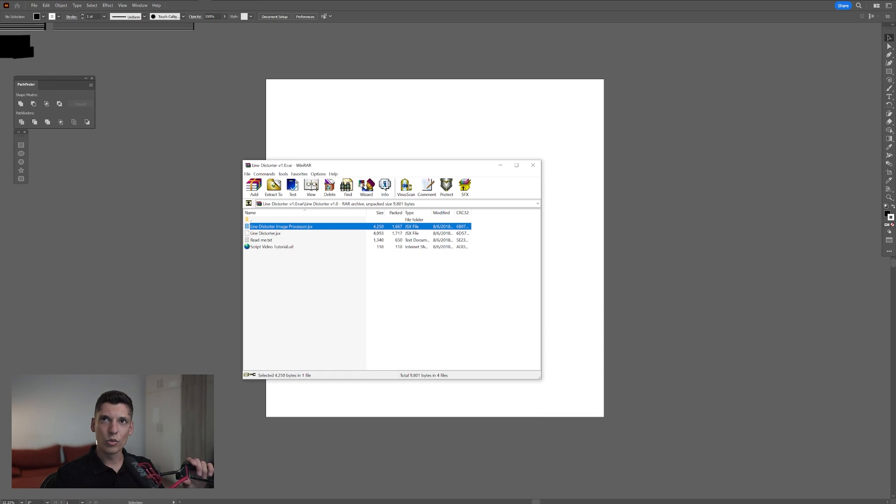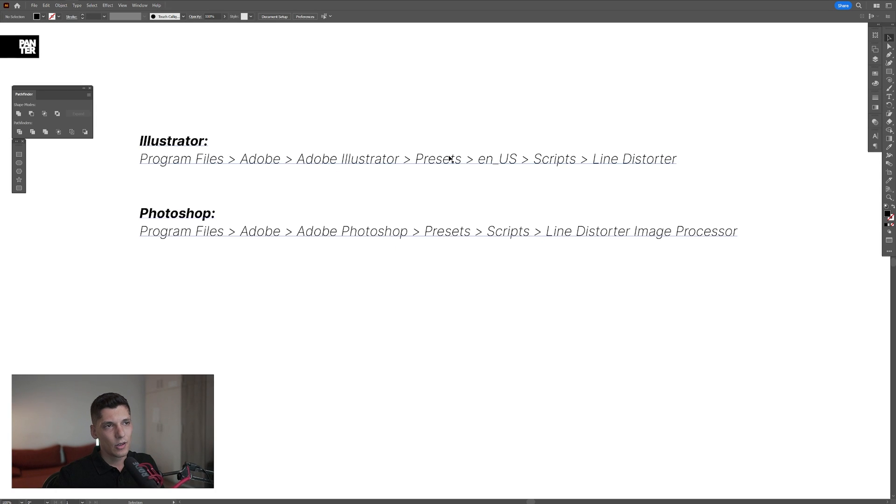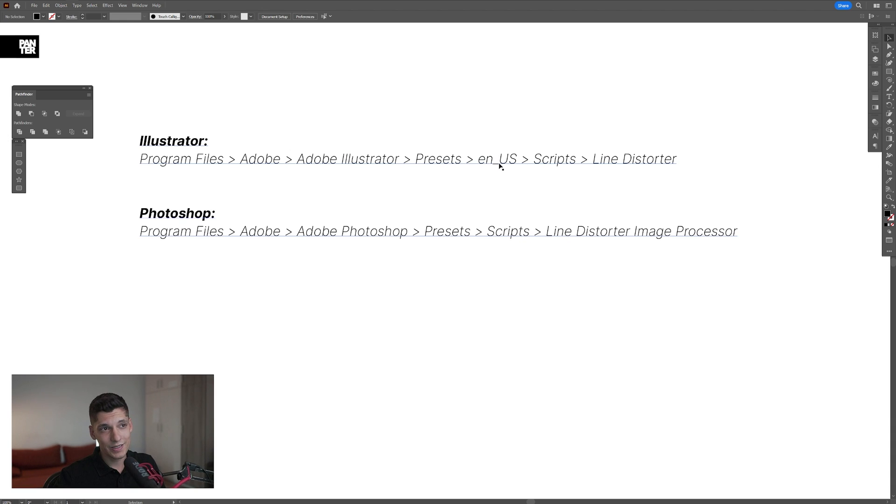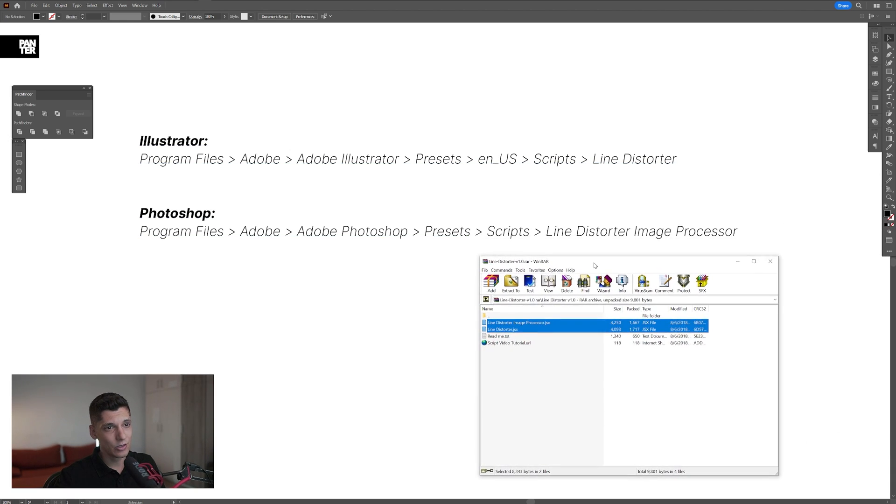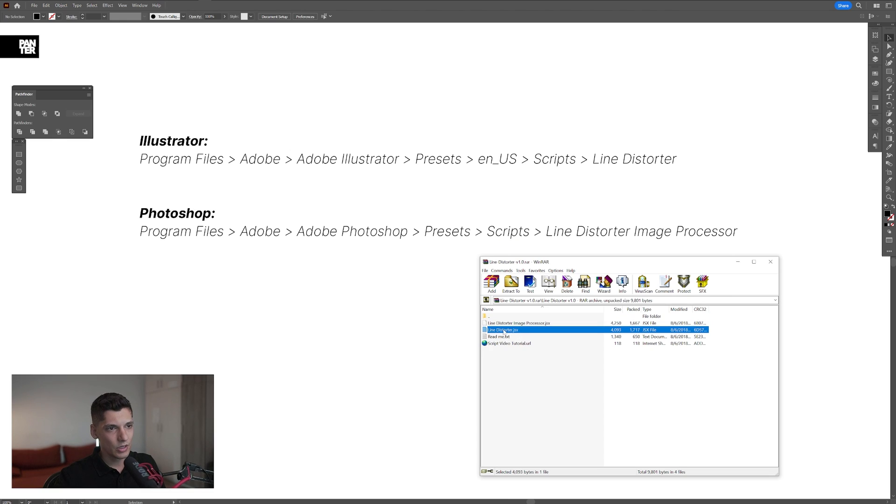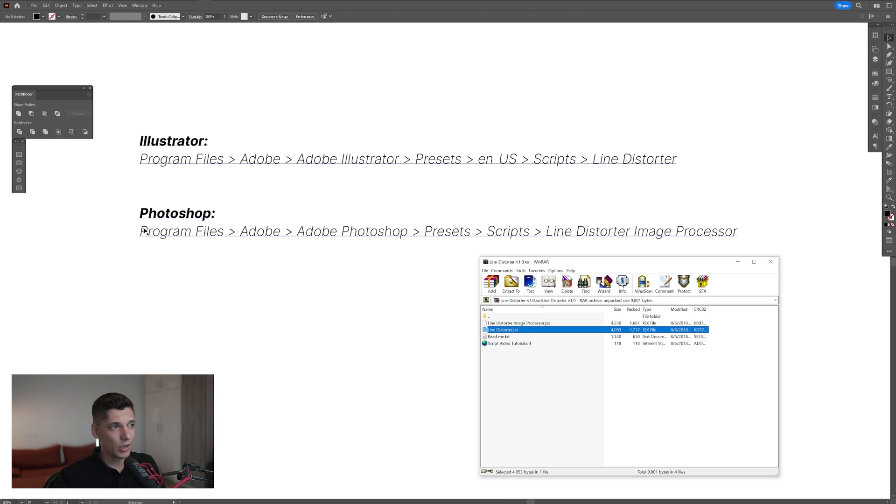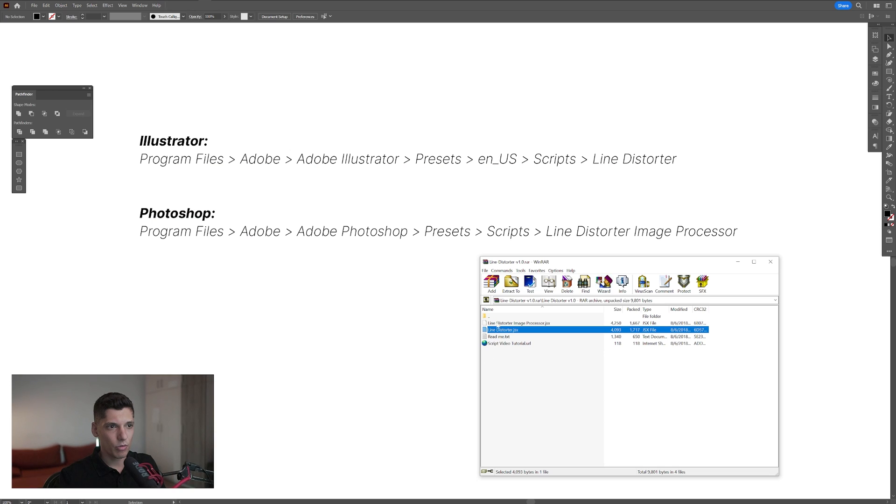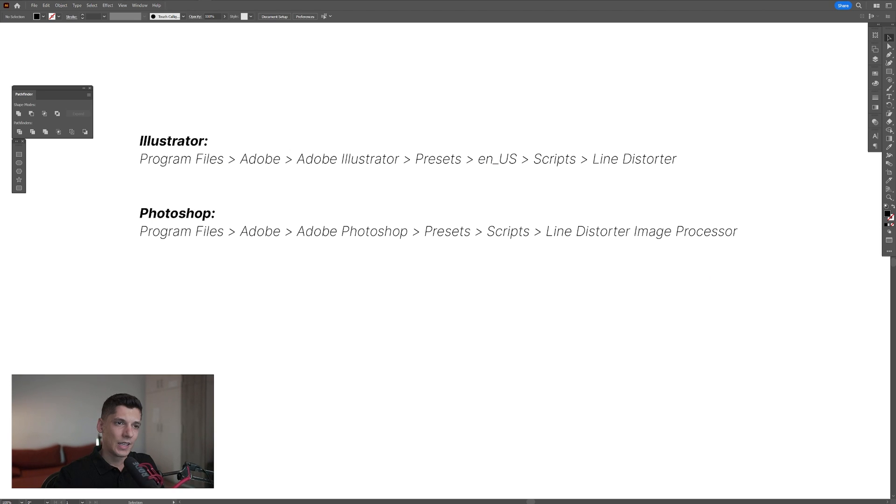Okay, so we got Adobe Illustrator. You go to program files, Adobe, Adobe Illustrator, presets, NUS, scripts, and you copy paste the line distort. So this is the line distort that you're gonna copy paste into Illustrator. Then you got for Photoshop, program file, Adobe, Adobe Photoshop, preset, scripts, and you're gonna copy paste the line distort image processor, which is this one. Also make sure to exit Photoshop and Illustrator in order to install these scripts.